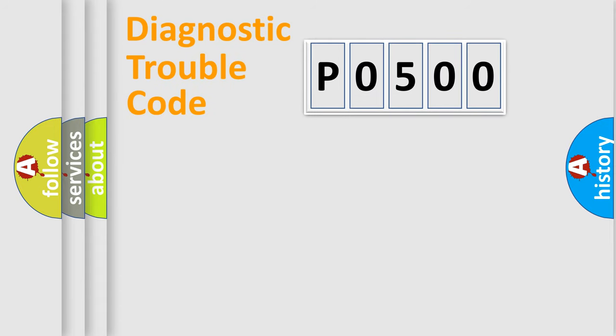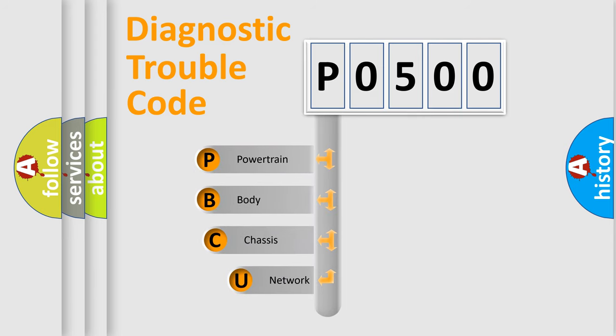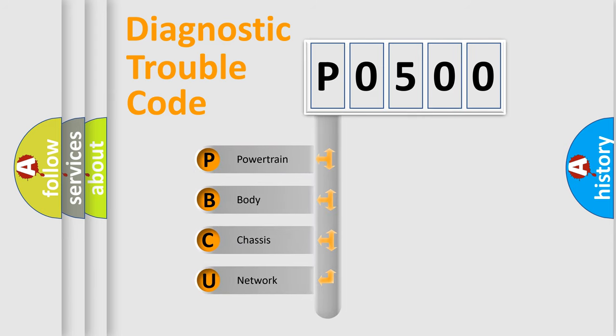Today we will find answers to these questions together. First, let's look at the history of diagnostic fault code composition according to the OBD-II protocol, which is unified for all automakers since 2000.